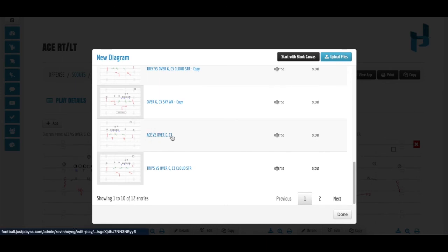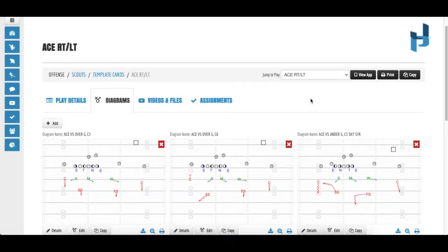Ace vs Over G Cover 3. This allows my JustPlay system to be more searchable and more efficient as a coach.